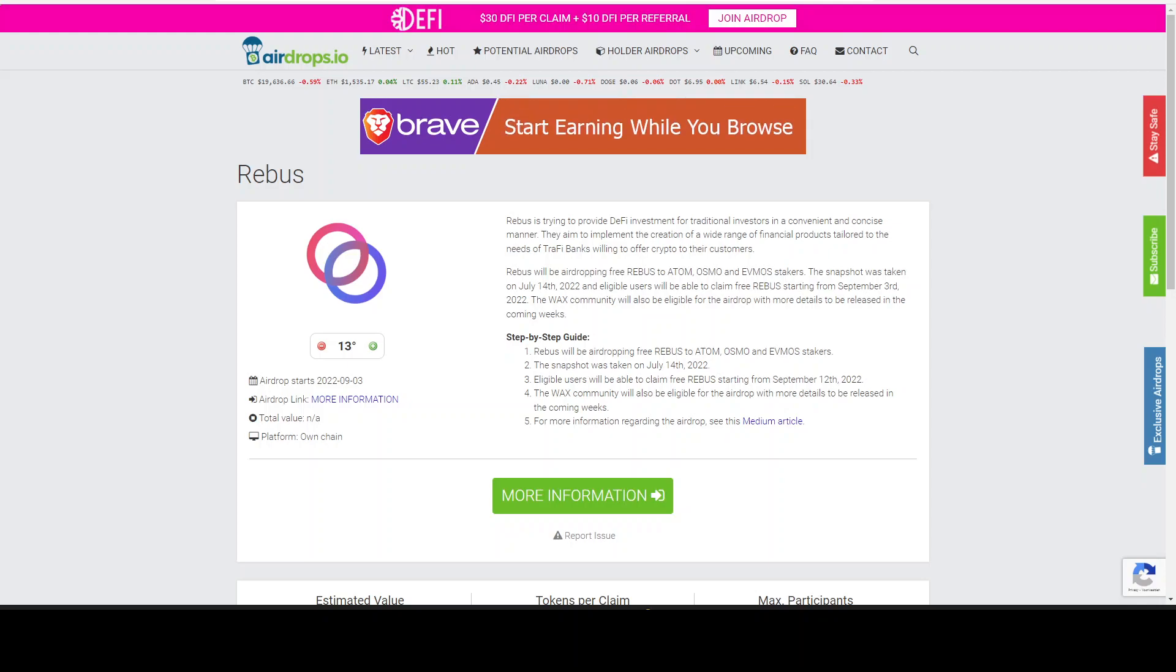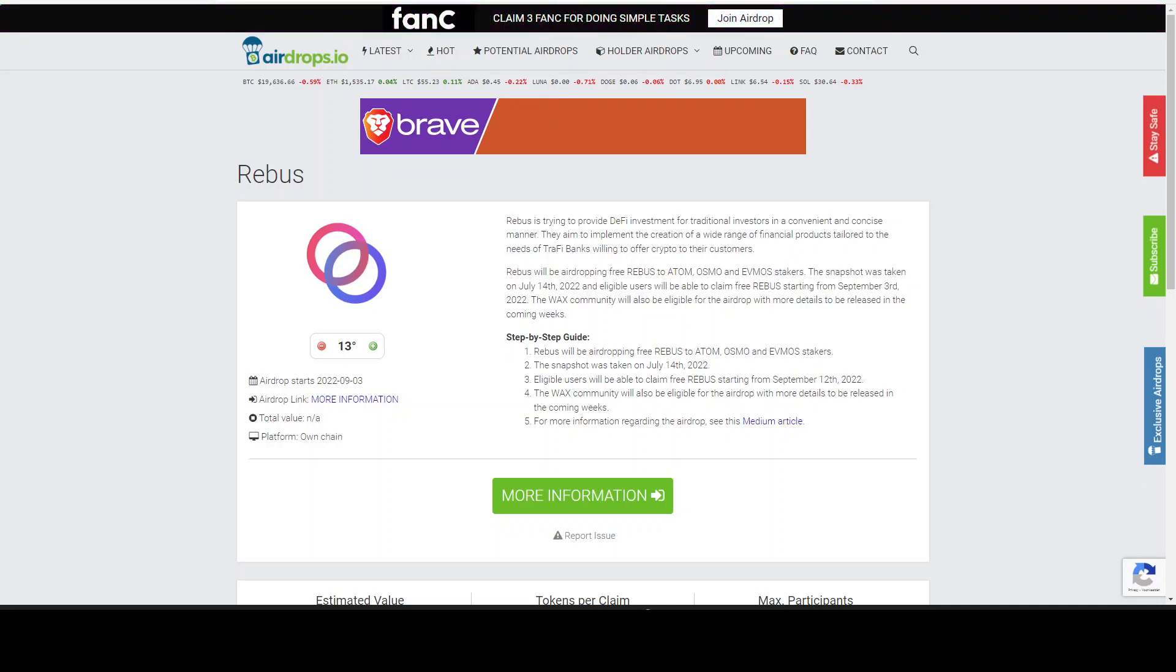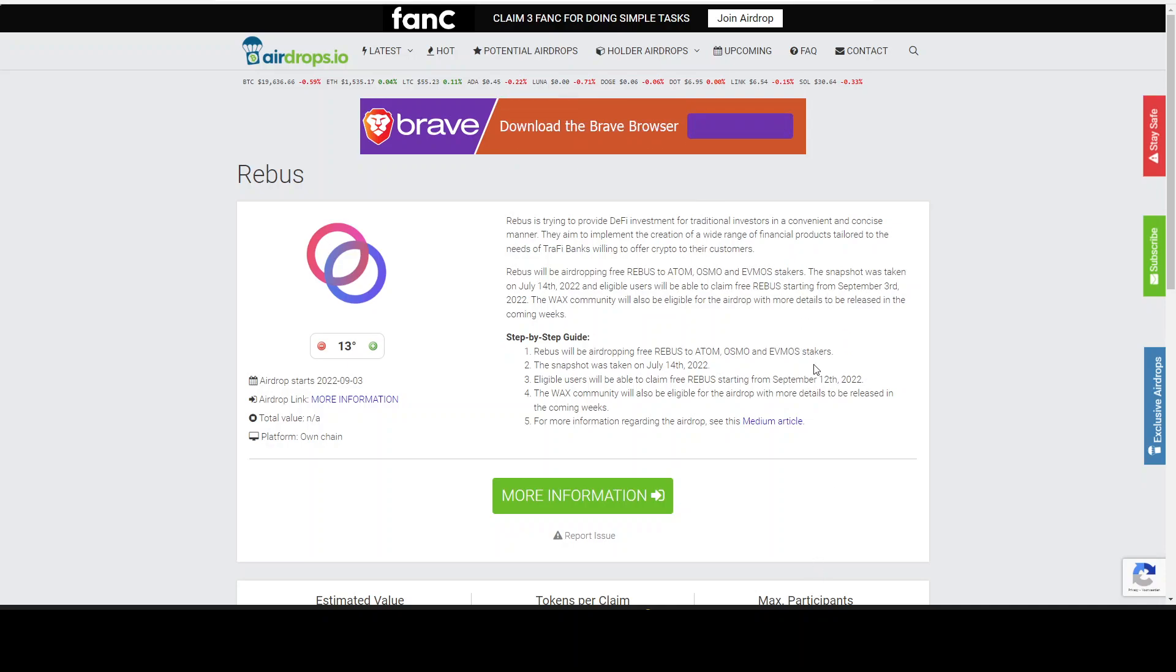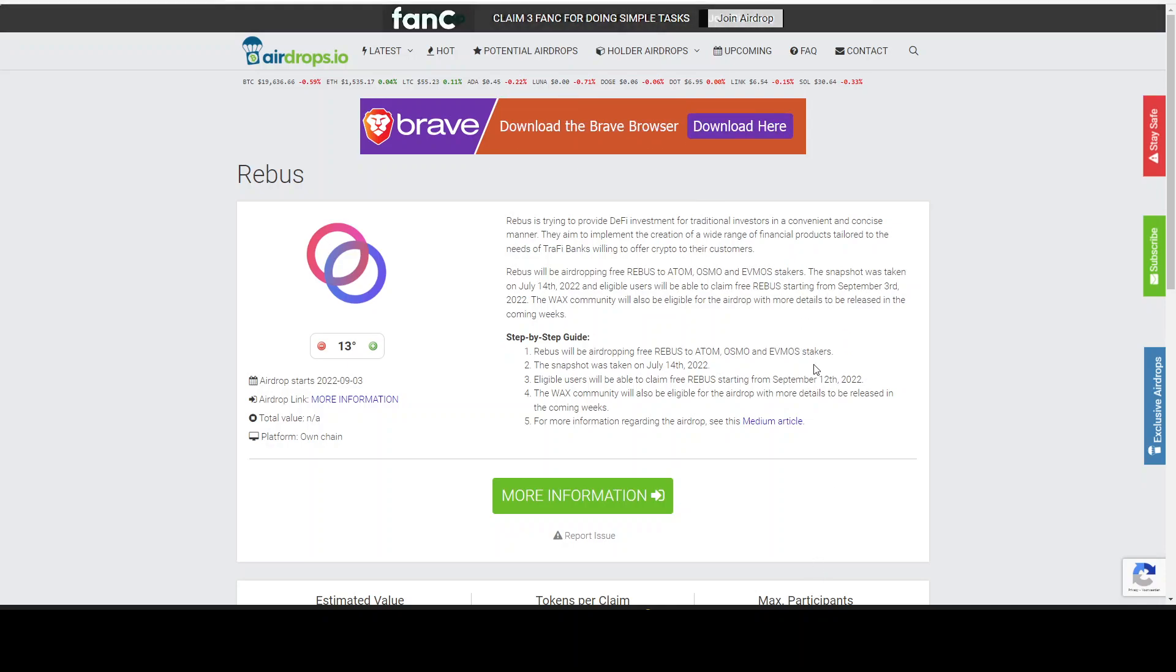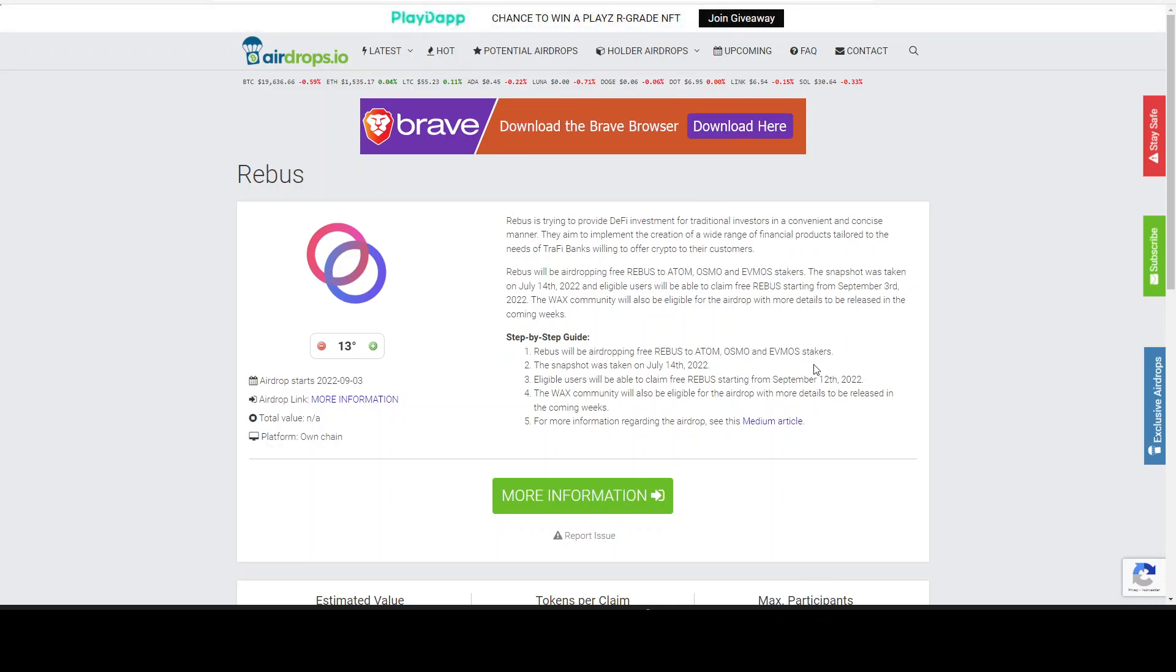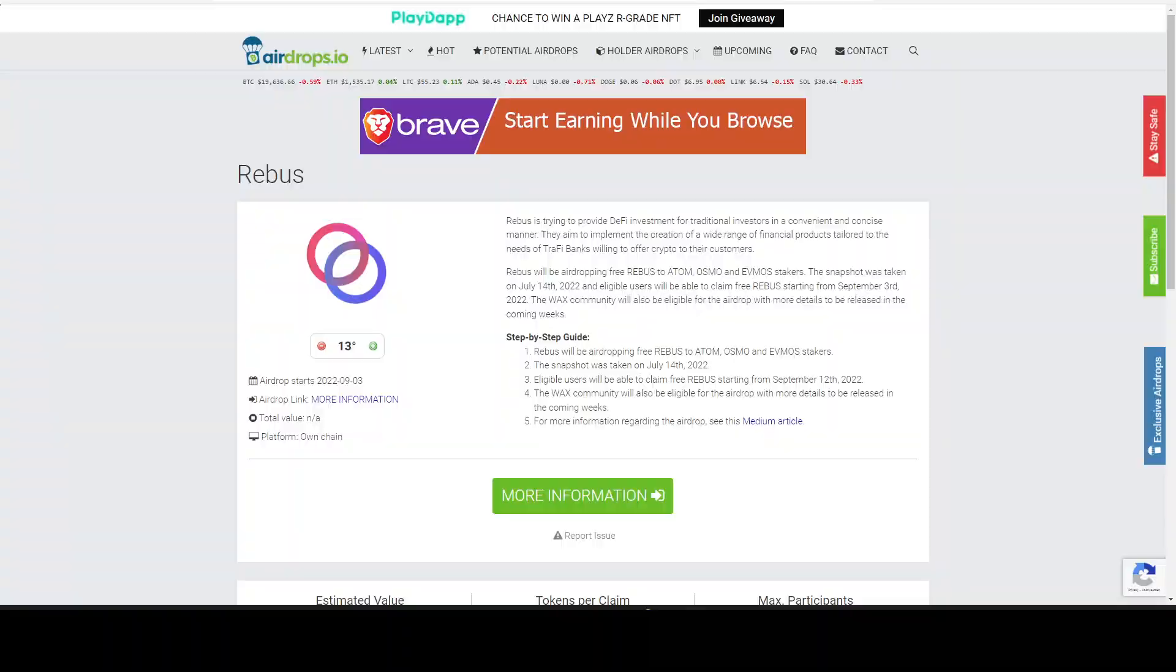What's up everyone, this is MCryptoWolf, welcome back to the channel. Today we are going to be covering another airdrop. This airdrop is for ATOM, OSMO, and EVMOS stakers. Yes, you heard that good, EVMOS stakers.